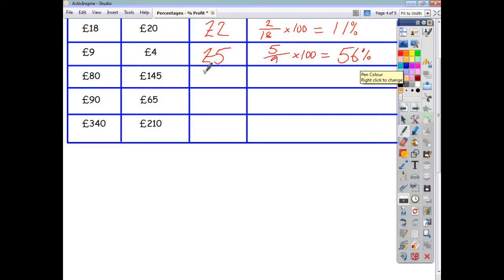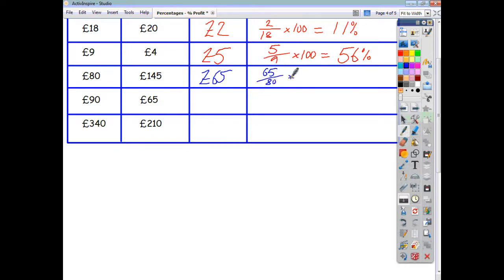We're making a profit of £65. The percentage profit is £65 divided by the original price of £80, multiplied by 100, giving a percentage of 81%.